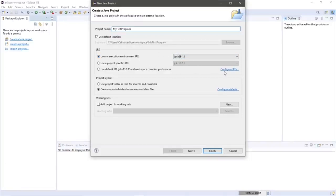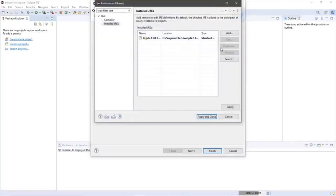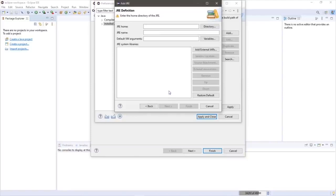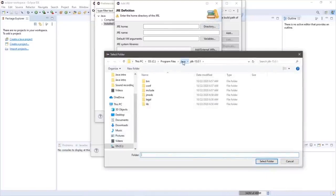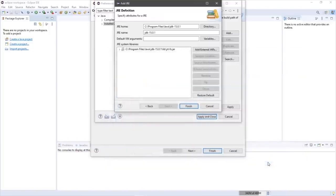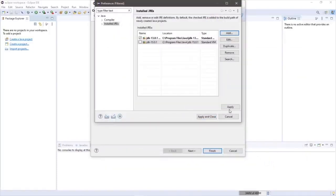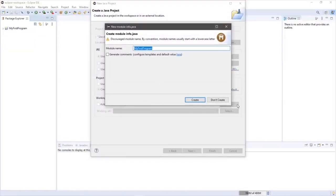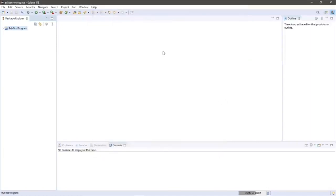I'm currently using version 13, so I'll change this to 15, the one I more recently downloaded. Go to 'Configure JREs,' click Add, select Standard VM — VM is virtual machine — click Next. Go to JRE home, go to directory, and select the most recent JDK, which for me is 15. Select folder, finish, apply, apply and close, then finish. If a window pops up, you can select 'don't create' — that's to create a module.